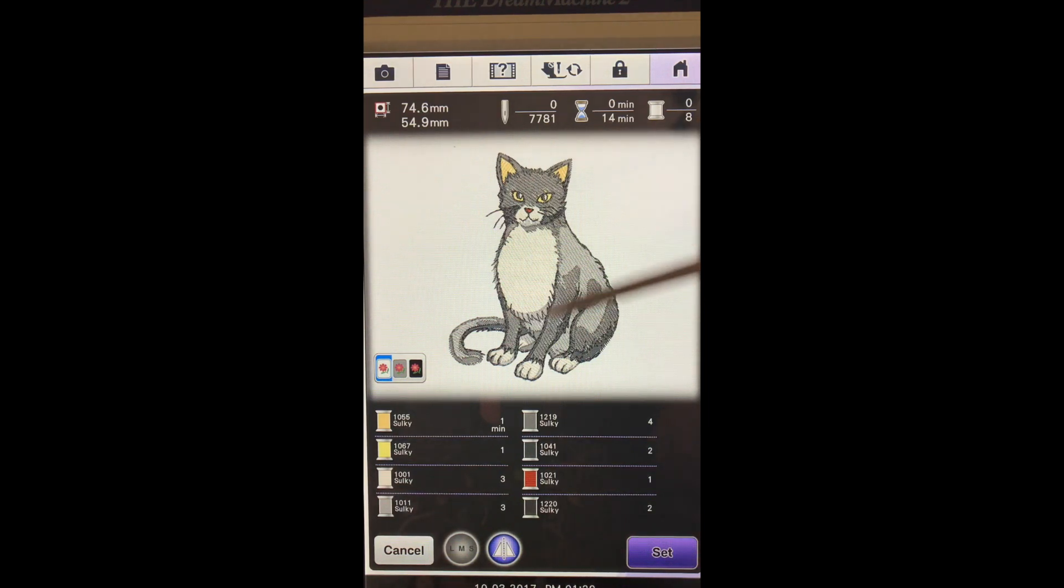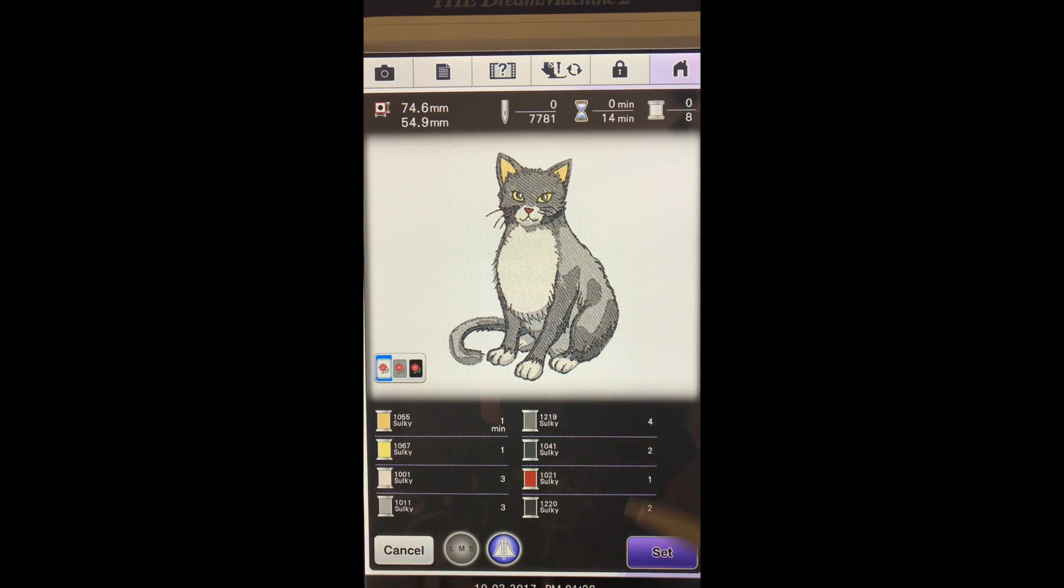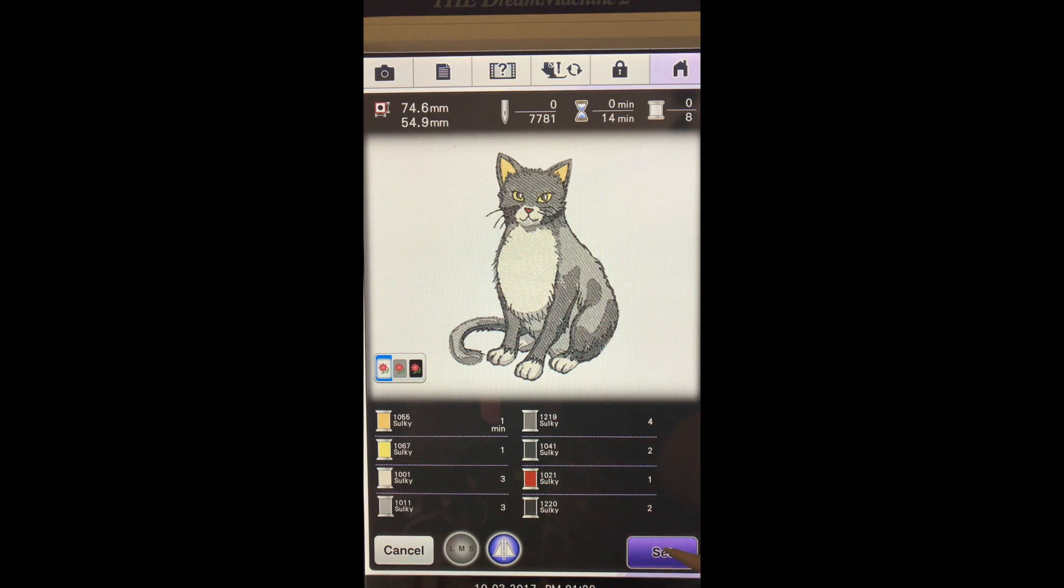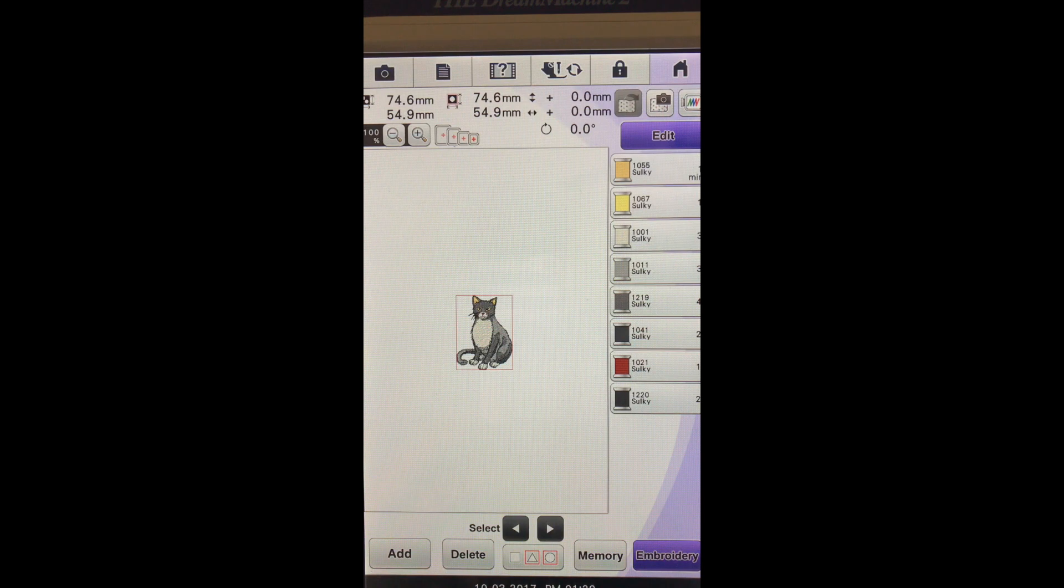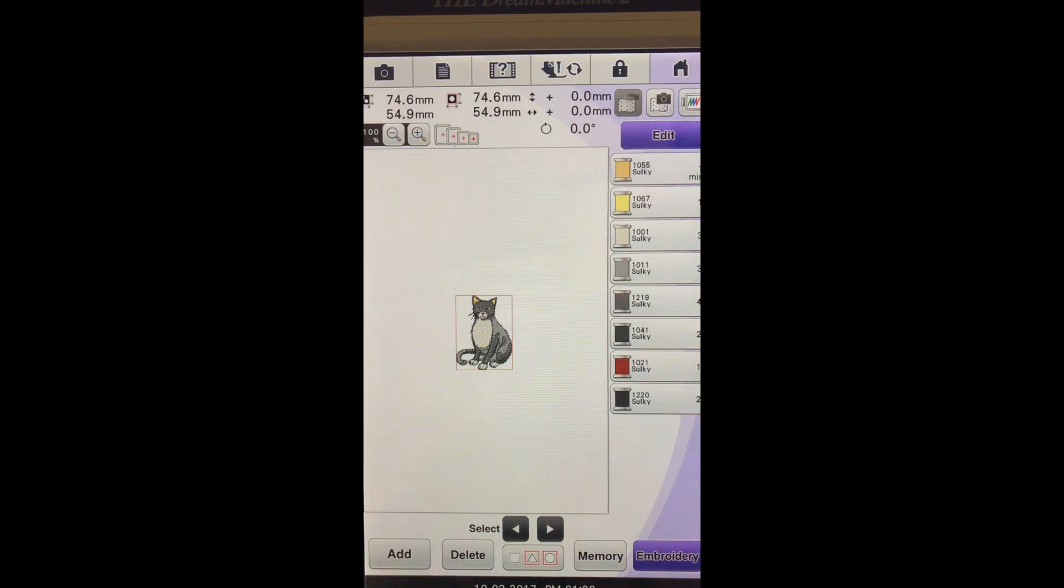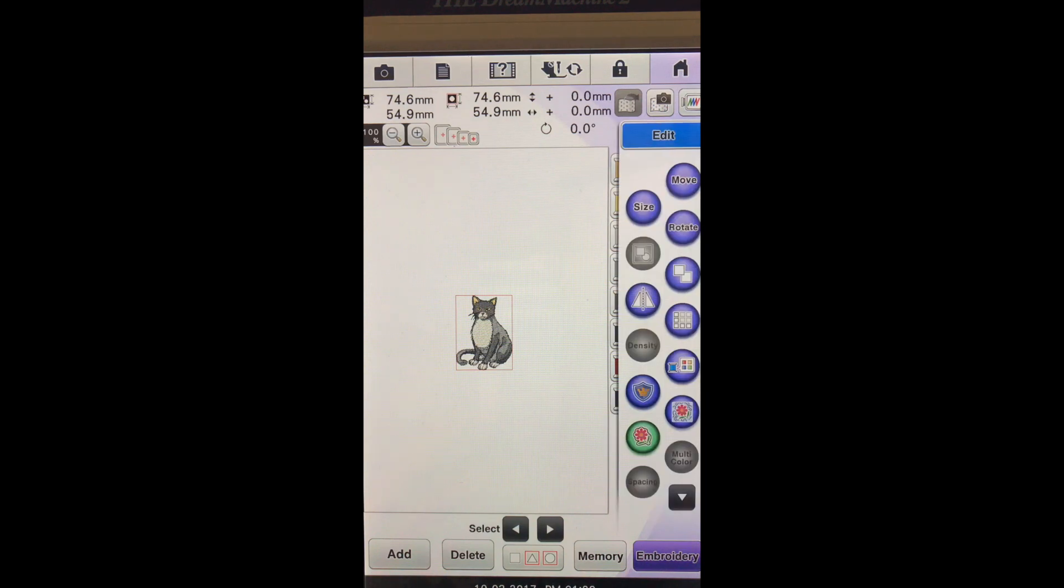So the first thing we're going to do is hit set, and now our cat is on our screen and we can choose the edit button.